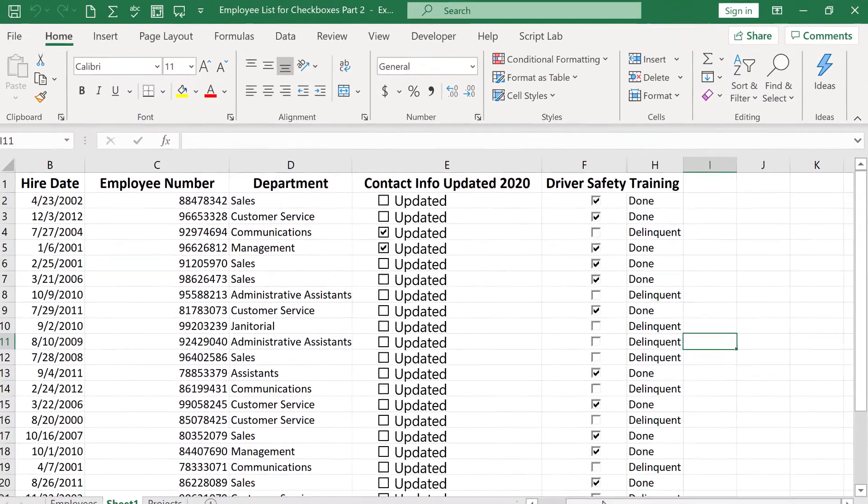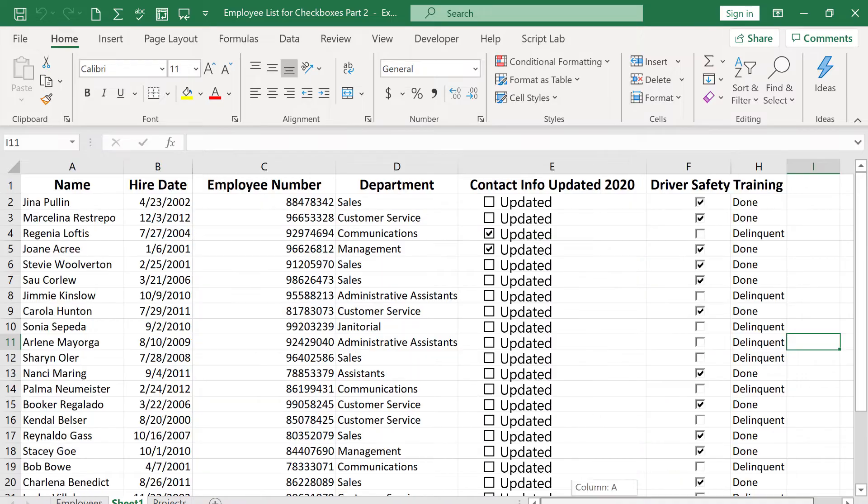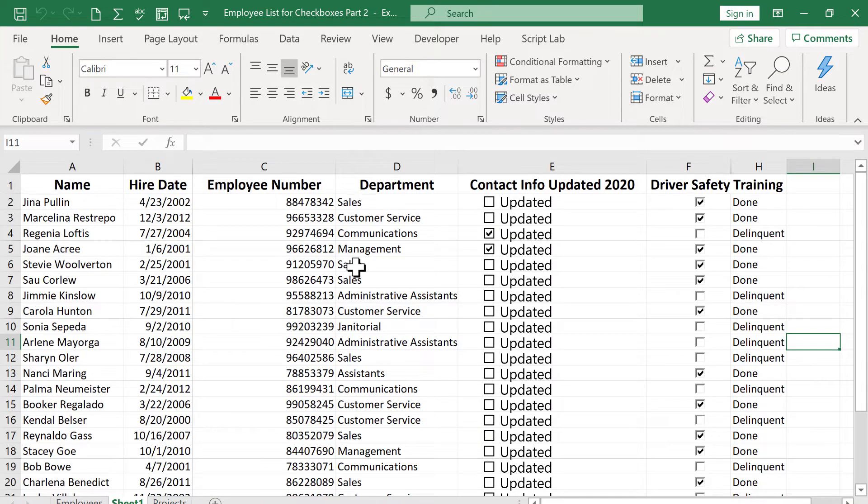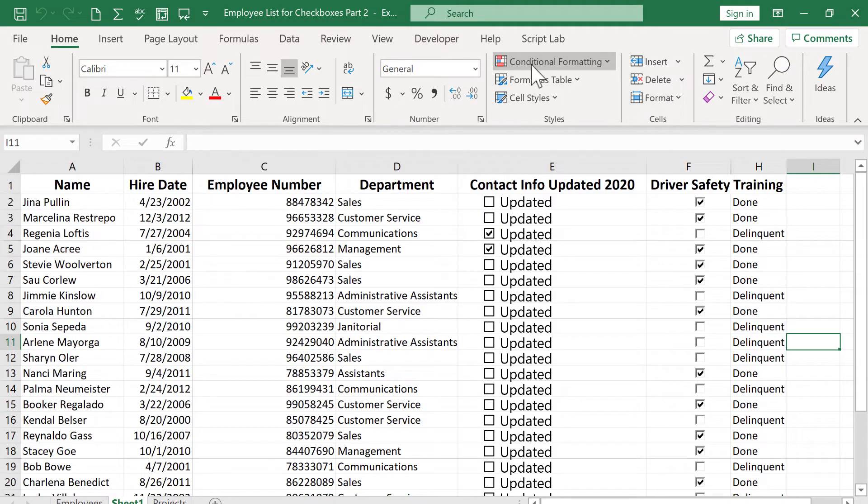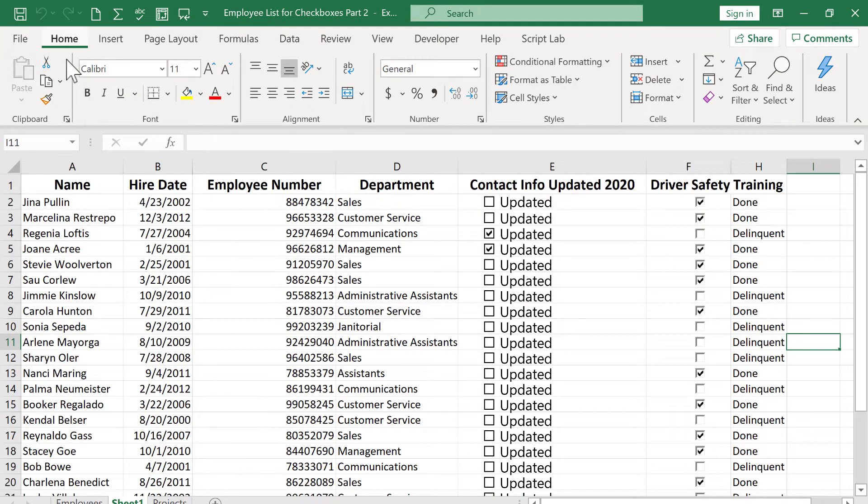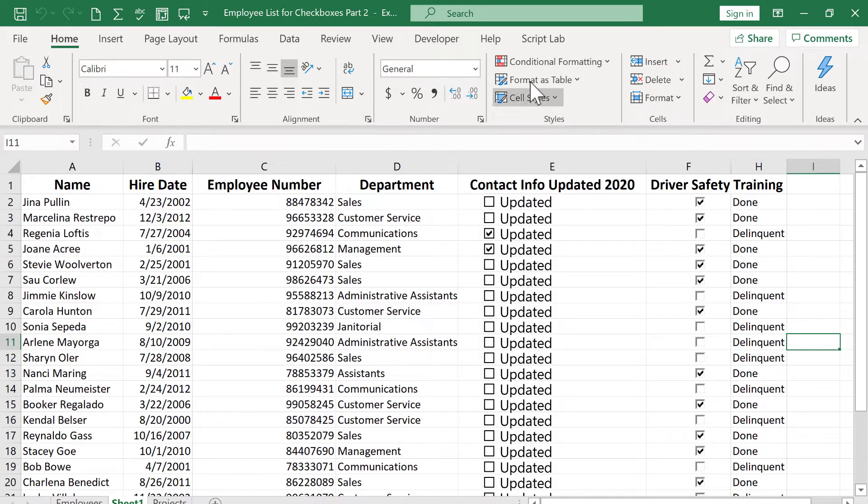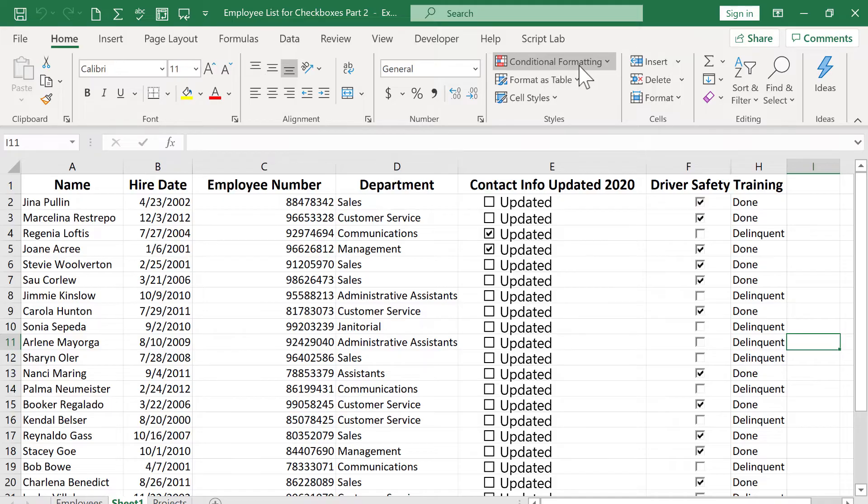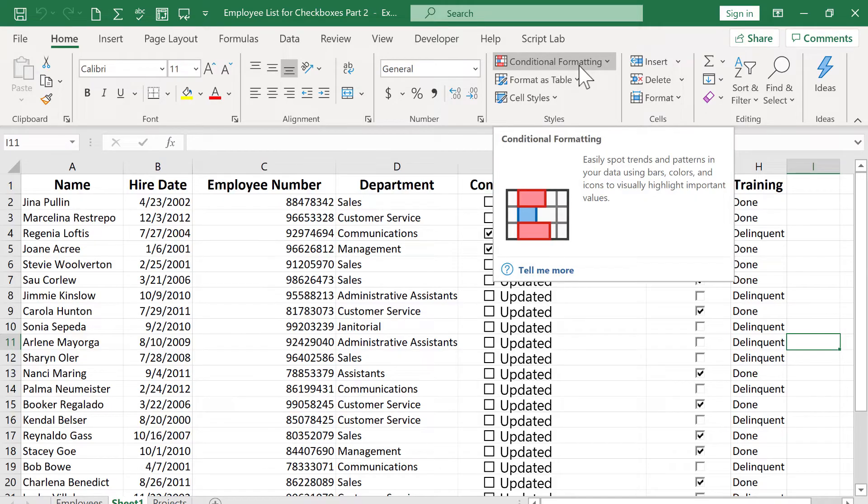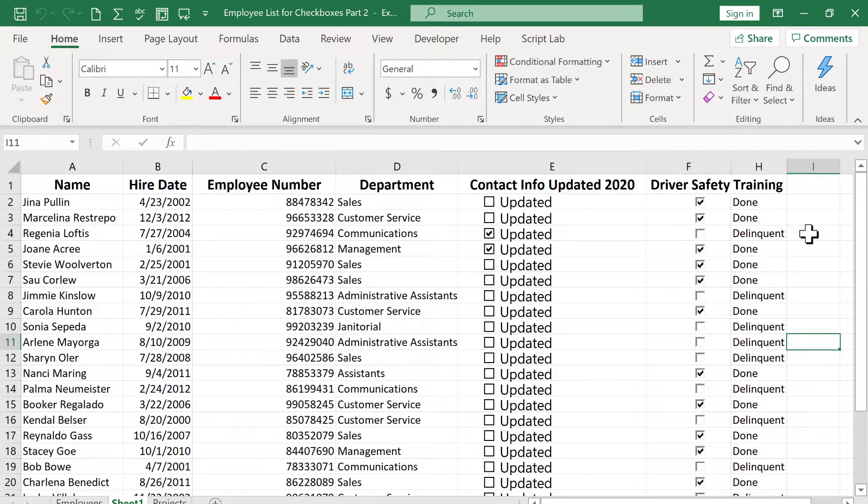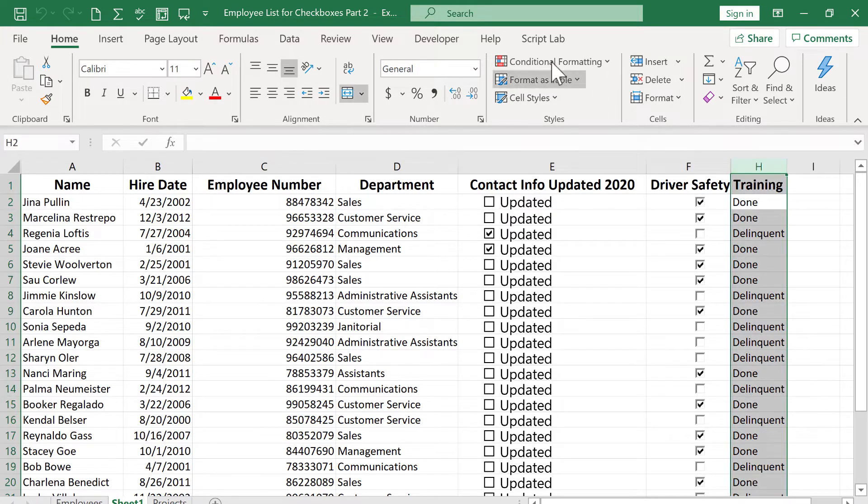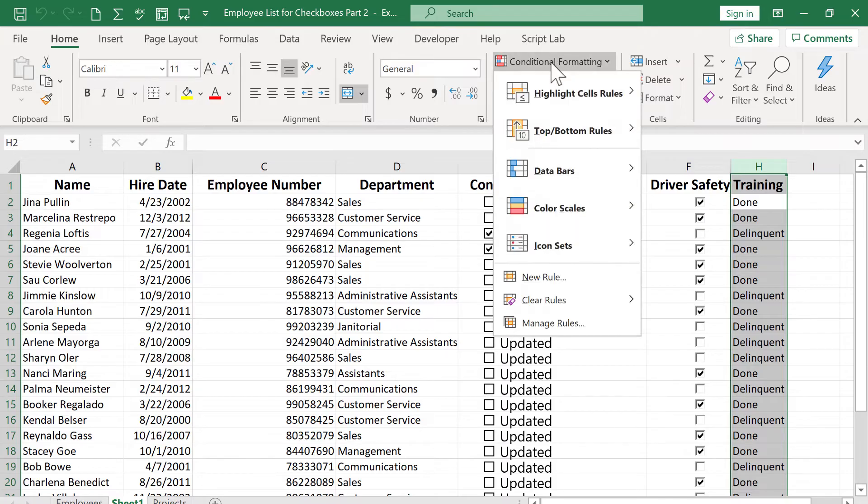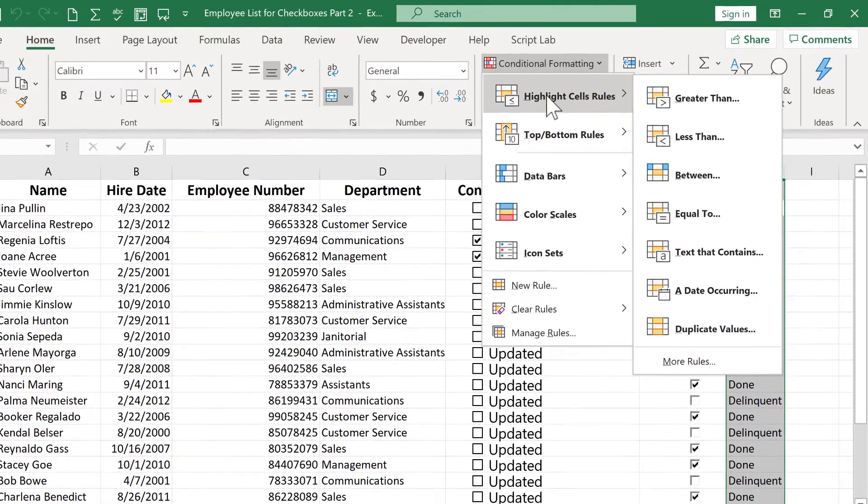Okay, the next technique I want to show you of how to change the look and feel of your data and of your spreadsheet based on checkboxes is I want to show you how to use conditional formatting. So here on the Home tab, Home ribbon, you should see in the styles group, conditional formatting. And this is so useful. If you haven't watched my tutorial on conditional formatting, you've got to do that. I actually have a couple of different tutorials on it.